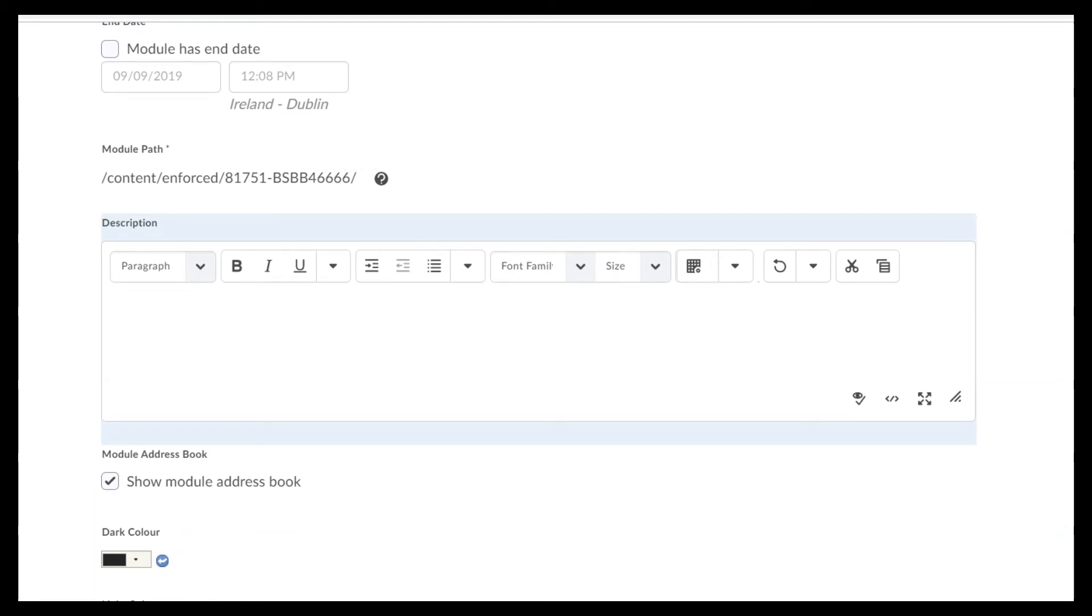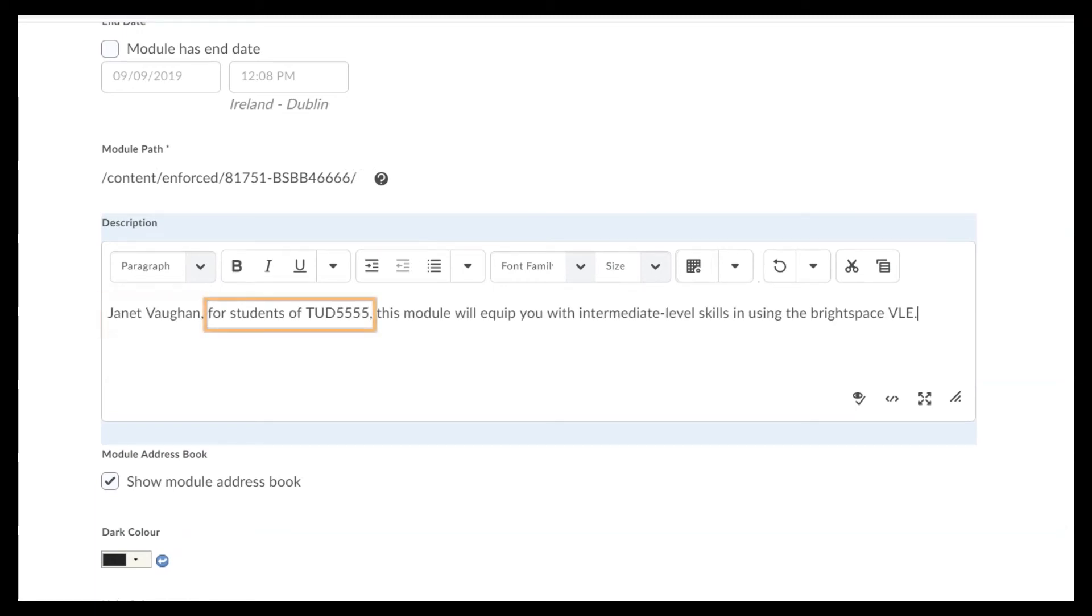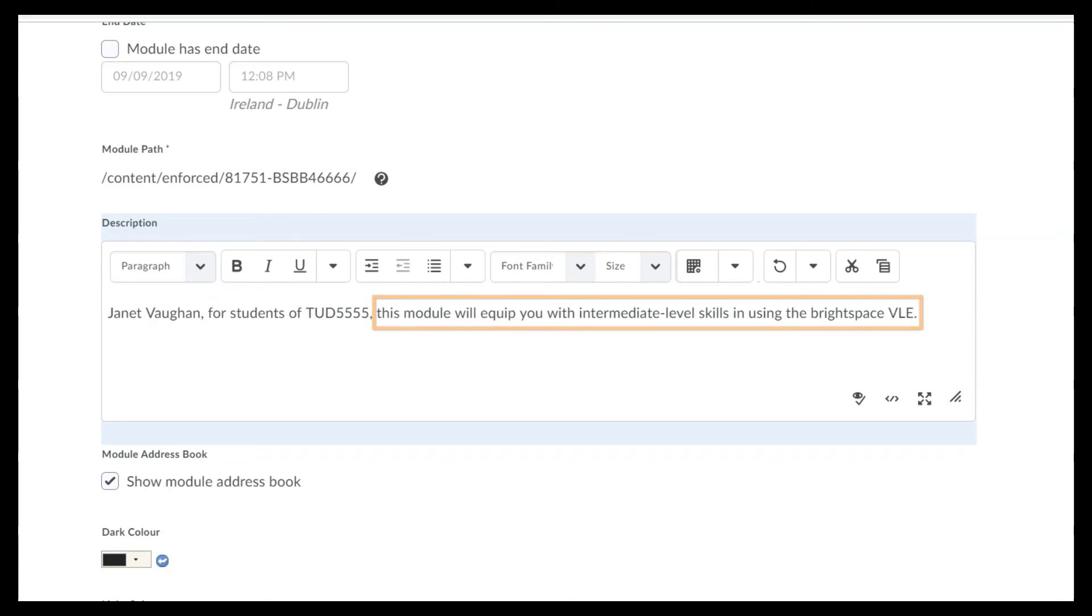This must use the following format: name of the lecturer or lecturers, details of the student cohort or cohorts taking the module, and a brief description of the module.